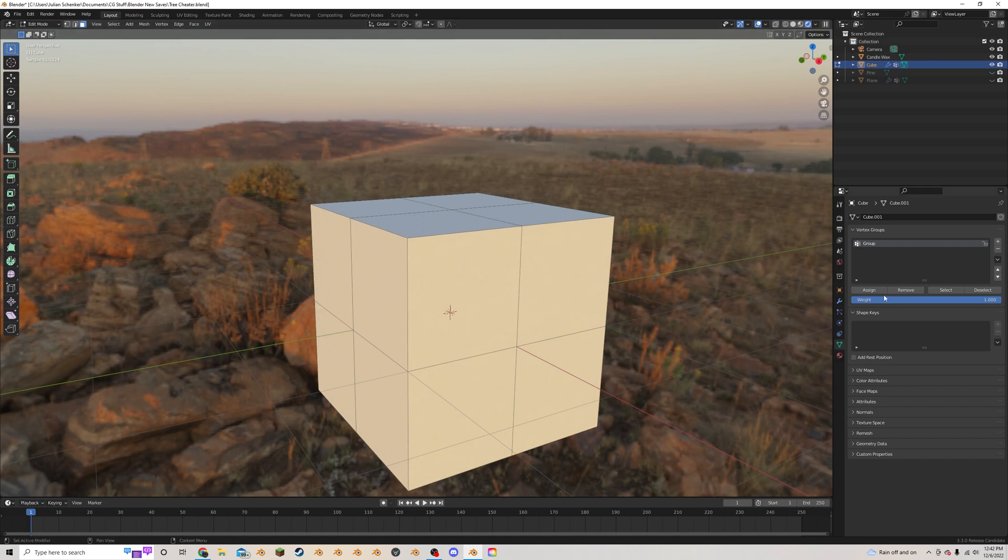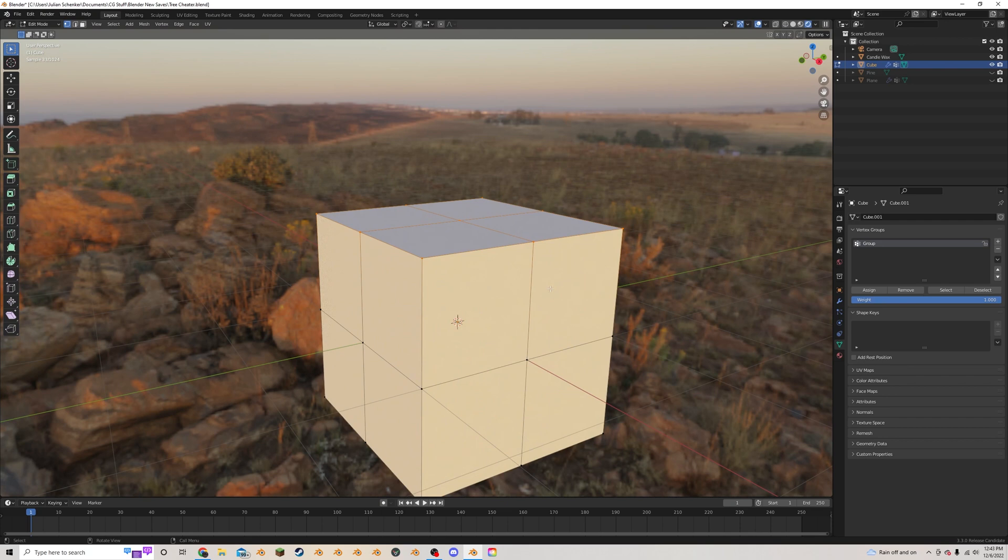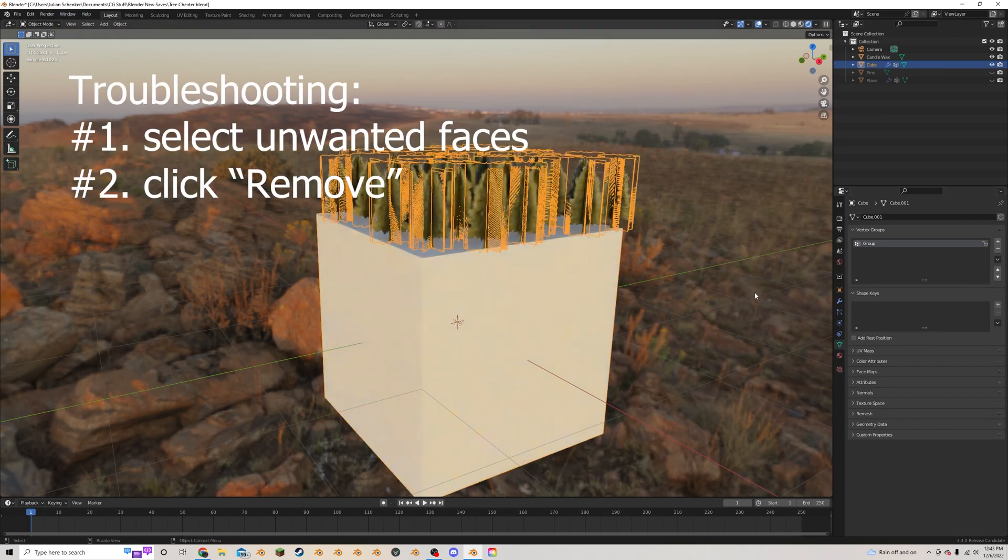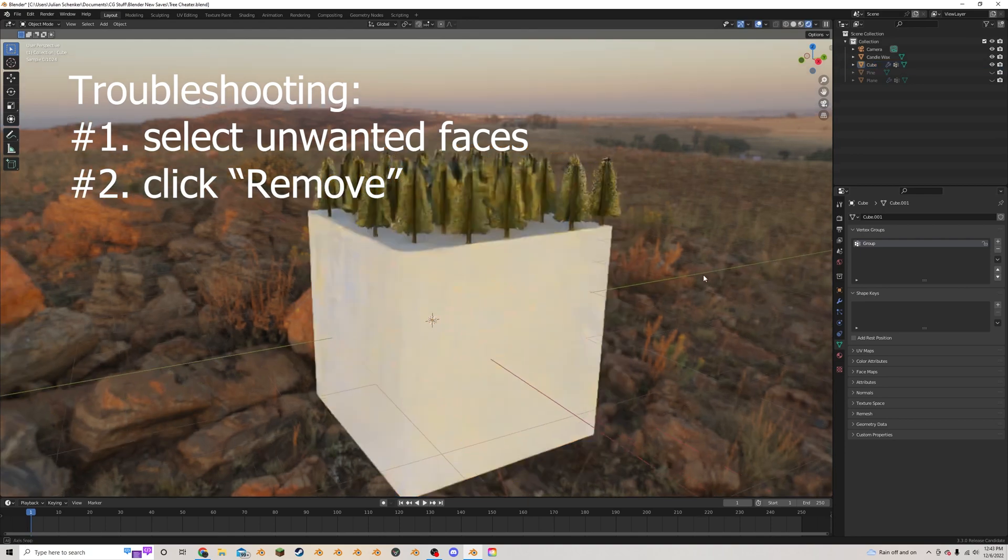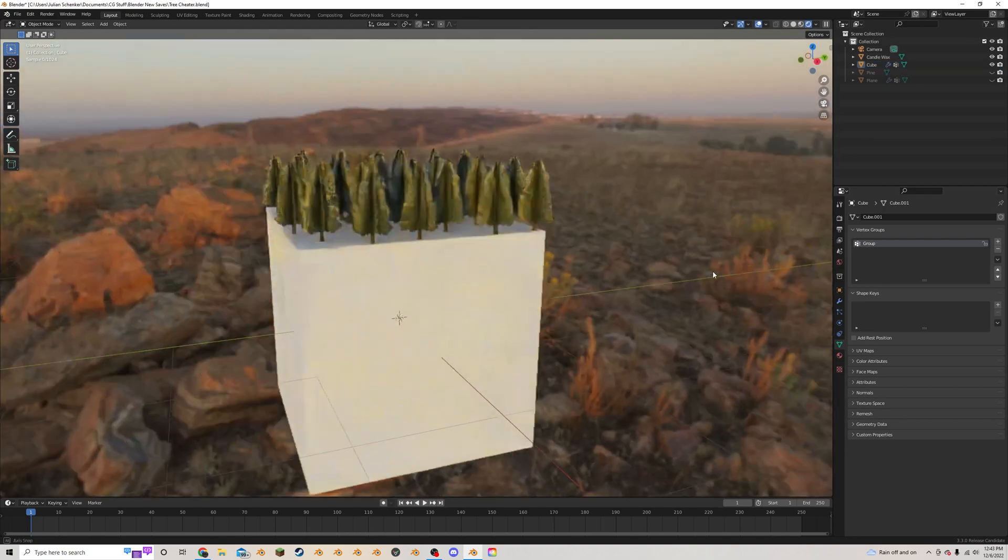I'm going to go into edit mode again and I'm going to click select so we can see which faces here are being selected. There seems to be an issue where it wants to spread down onto this level here, so I'm just going to select these again and remove them. There we go, now it seems to be working correctly.